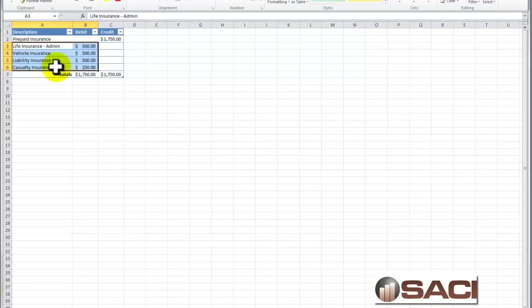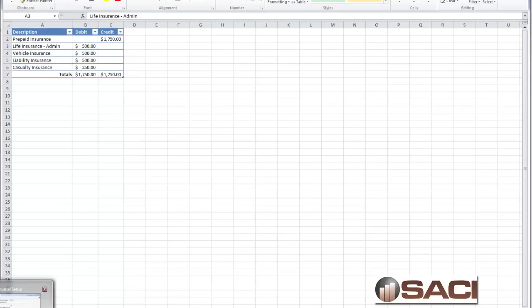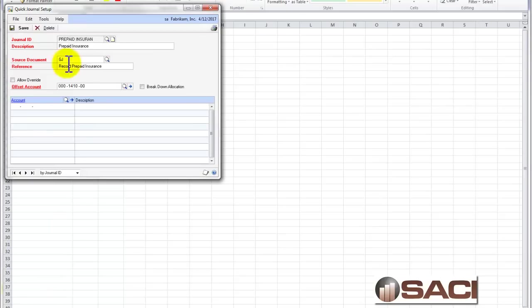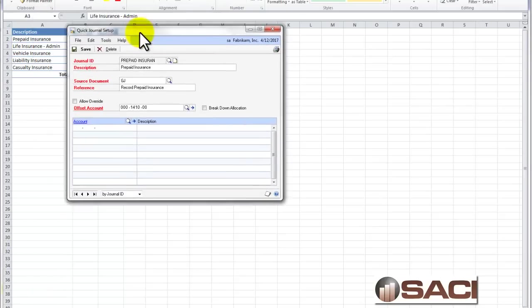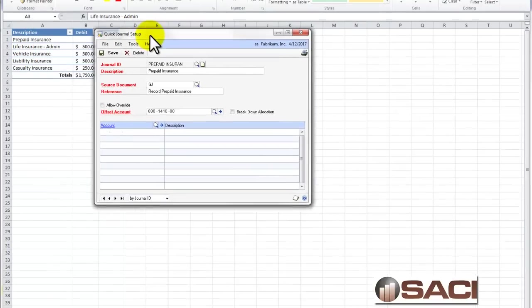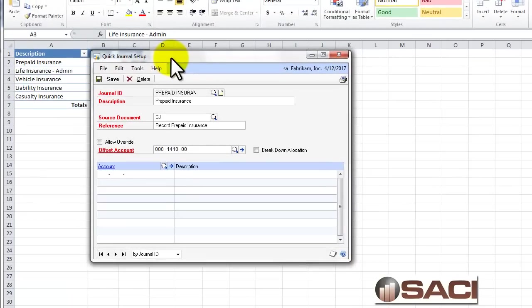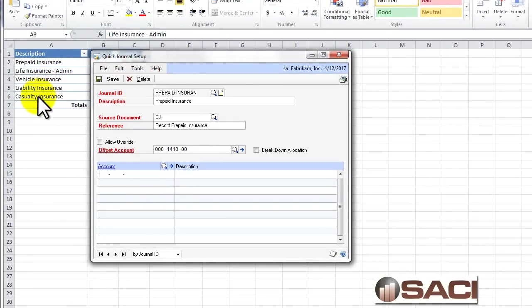And here I'm going to start populating in the account numbers that need to be used. So back in Excel, I can see I have these four accounts that need to be used. Let's pull up our quick entry setup window and populate it with these four accounts. That's how I'm keying in now because I'm creating the form that'll be used.